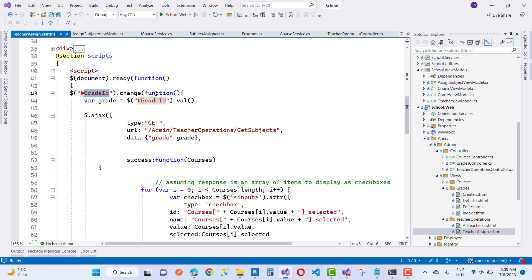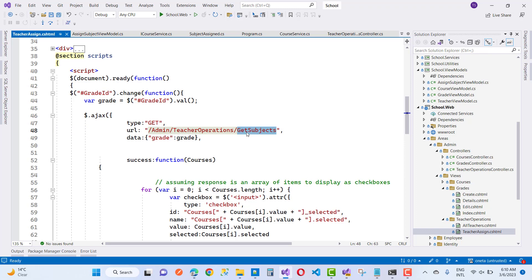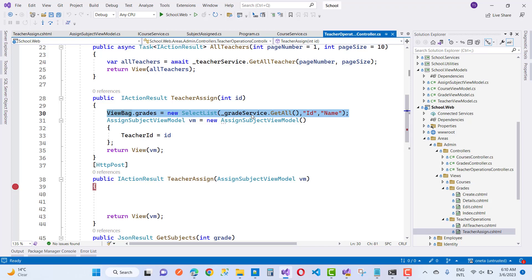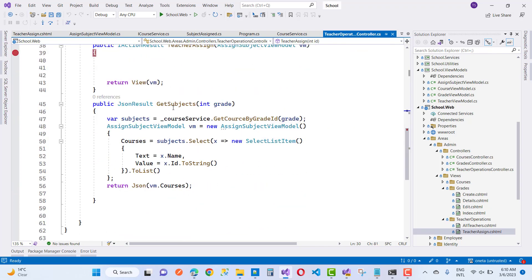To dynamically add a checkbox list, on the grade ID change function in jQuery, first get the grade ID value, then call AJAX. In the AJAX we have type, data, and URL. The type is GET and the URL is to get all courses — all subjects. The area name is Teacher Options, then the controller name, then the action name, and just pass the grade ID using the data parameter: grade ID.